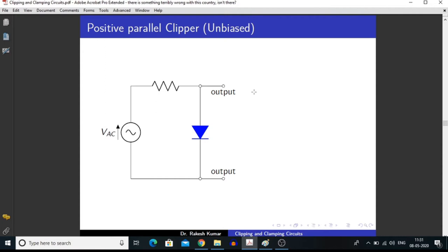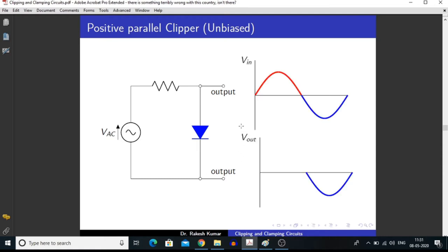Now I am going to discuss about the parallel clipper — first the positive parallel clipper. As I explained earlier, in a parallel clipping circuit we measure the output voltage in parallel to the diode. In a similar manner, we can understand the application of this clipping circuit.